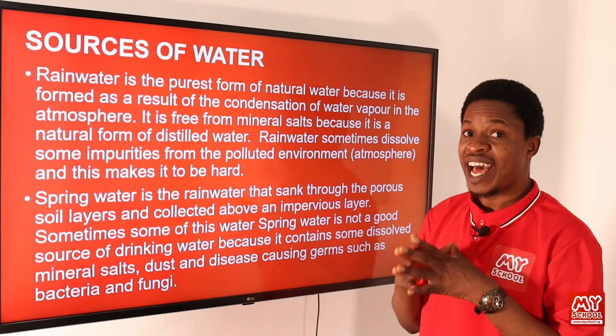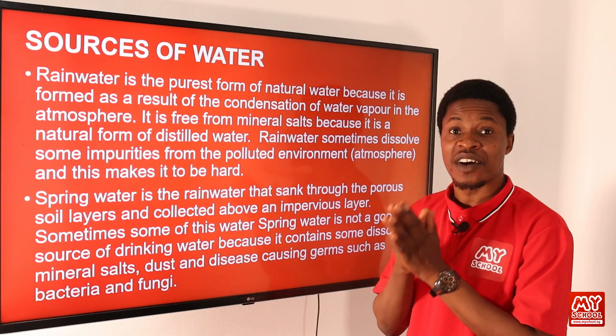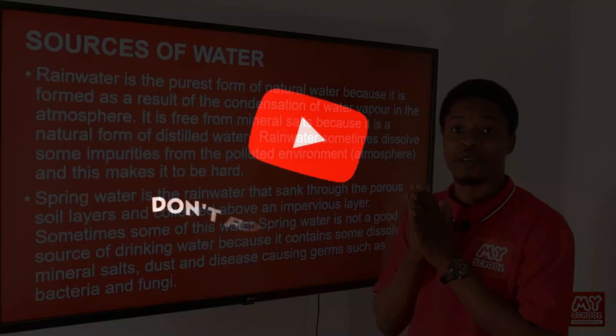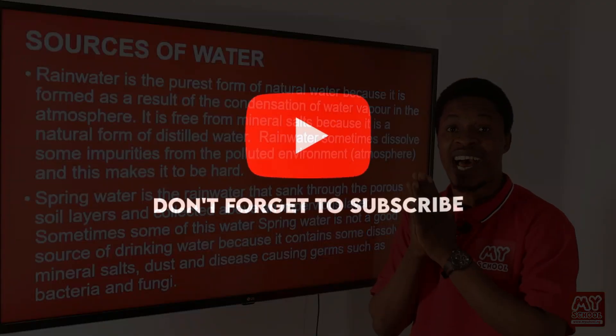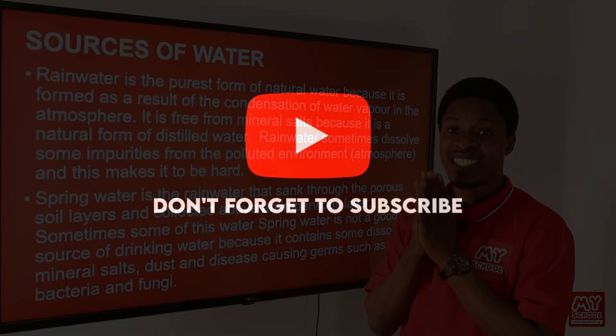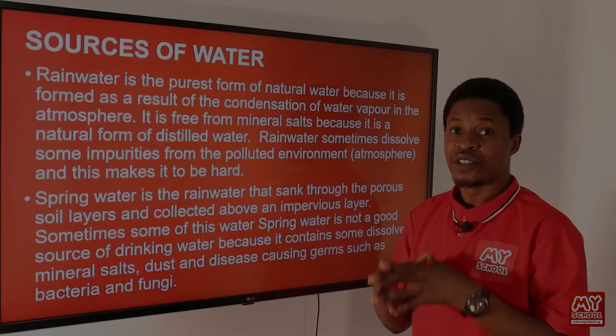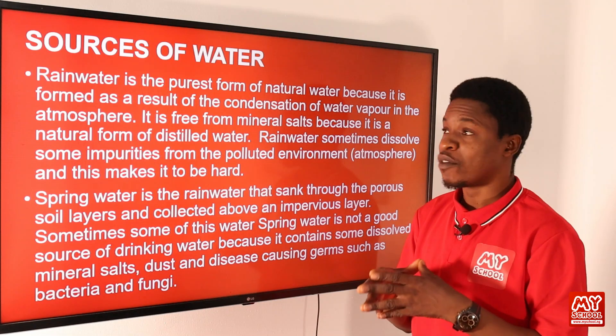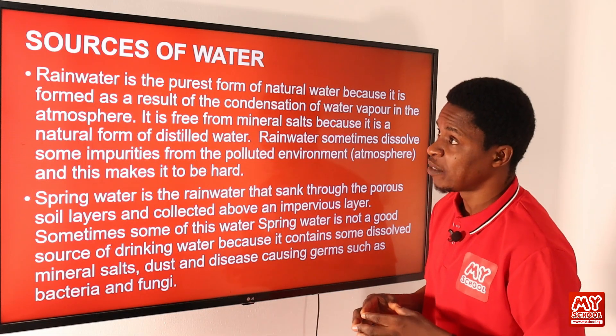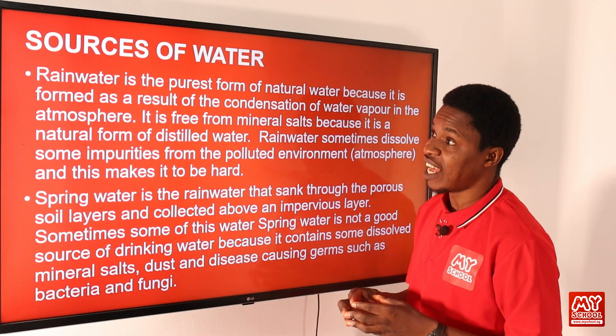Spring water is not advisable as a source of water for human consumption because it can contain a lot of fungi, germs, and disease-causing organisms that can cause harm to humans.